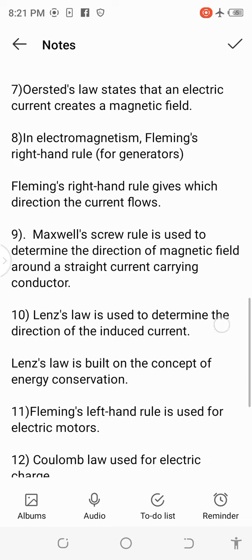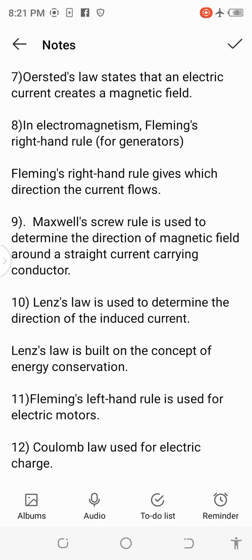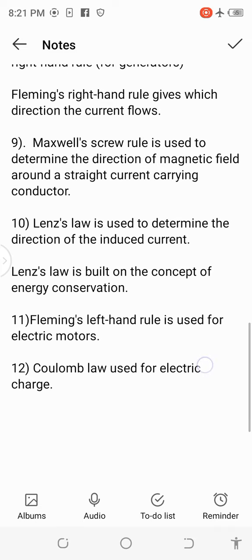9. Maxwell's screw rule is used to determine the direction of the magnetic field around a straight current-carrying conductor. 10. Lenz's law is used to determine the direction of the induced current, and is built on the concept of energy conservation.